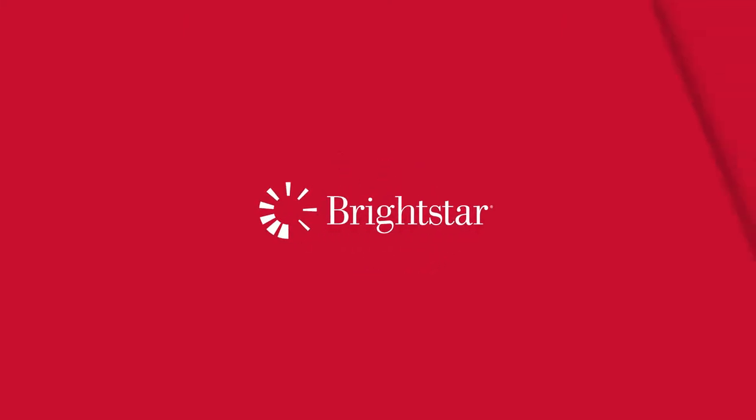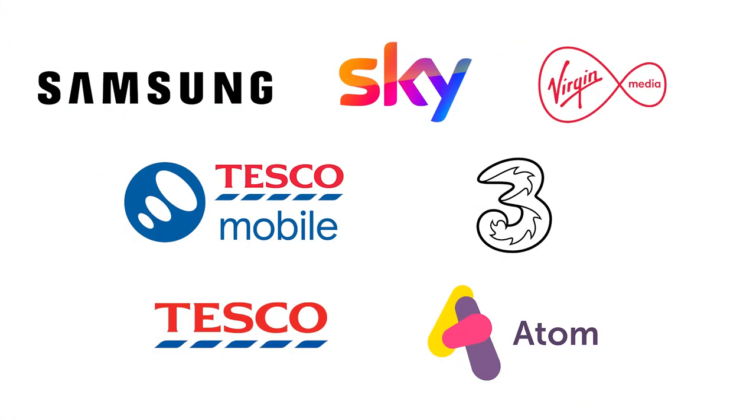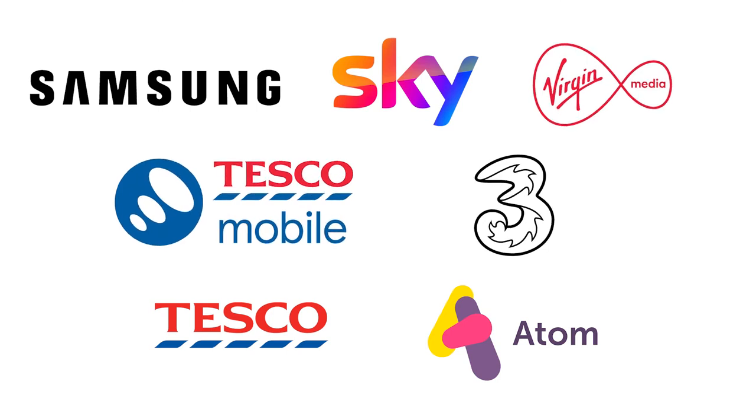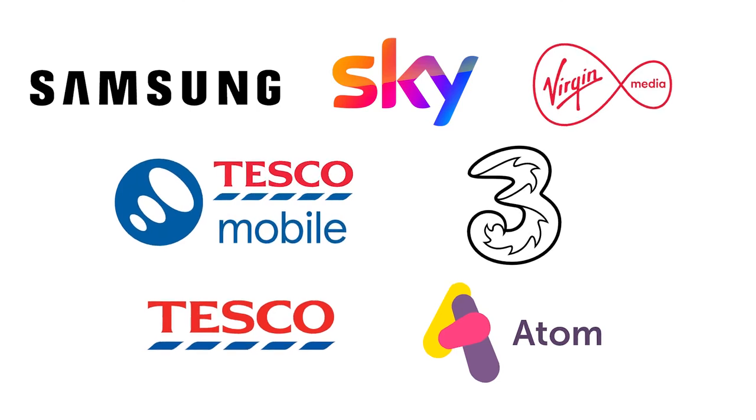Brightstar are trusted by leading brands to support their customers, delivering world-class customer service.